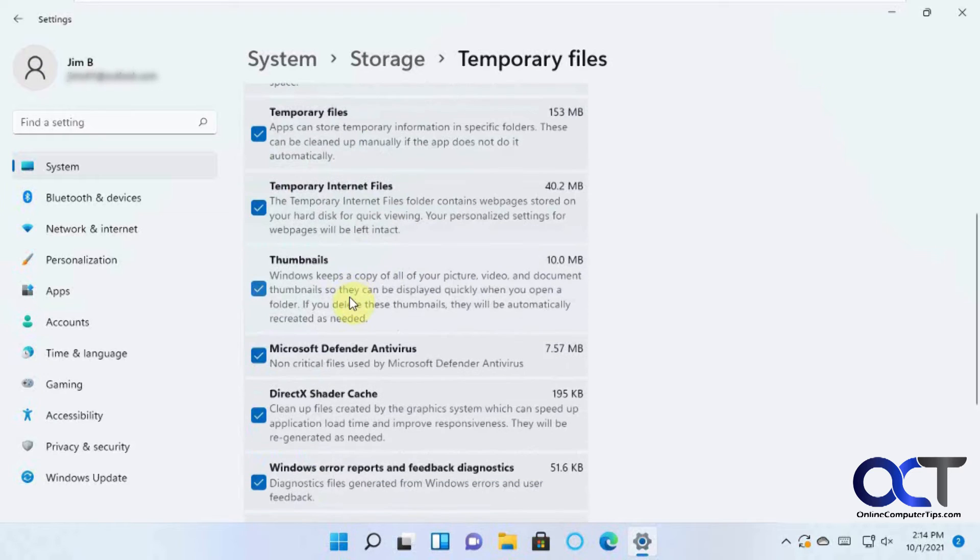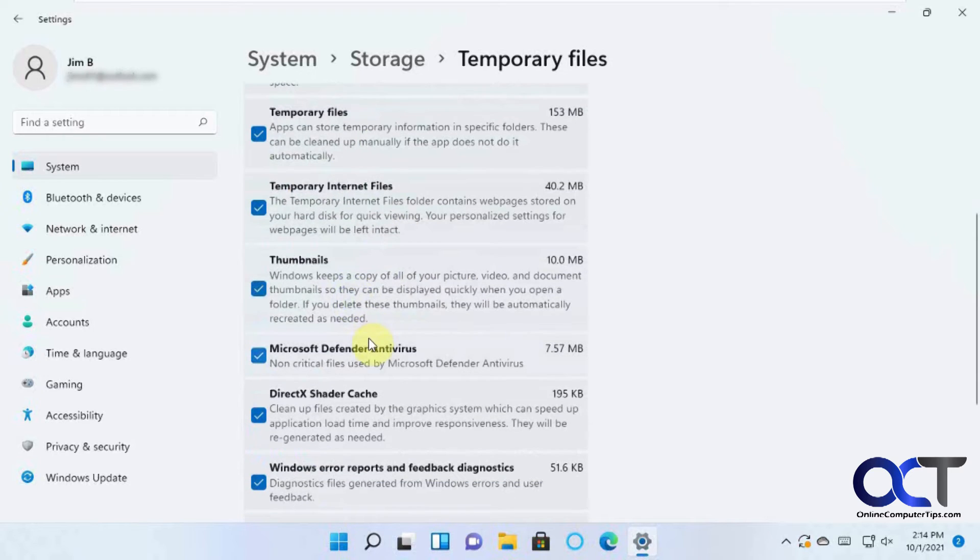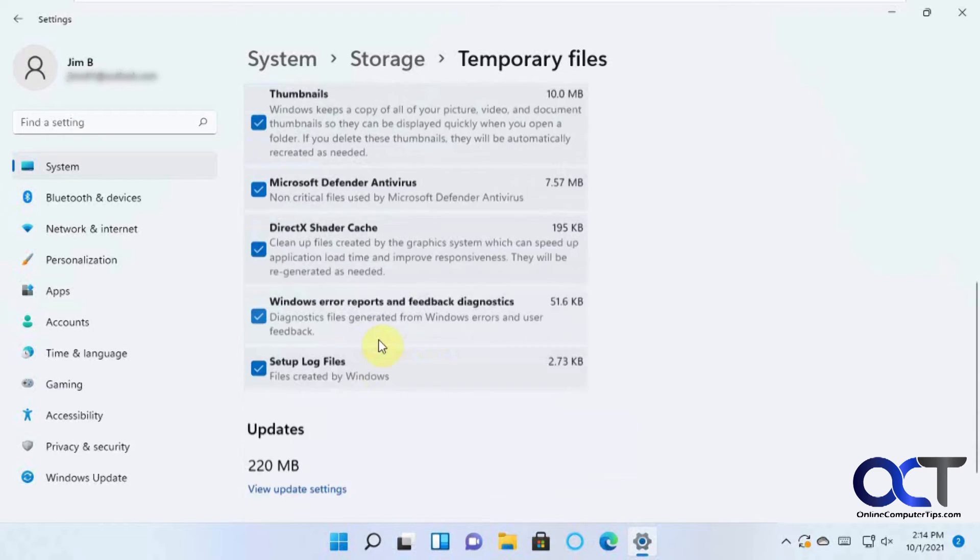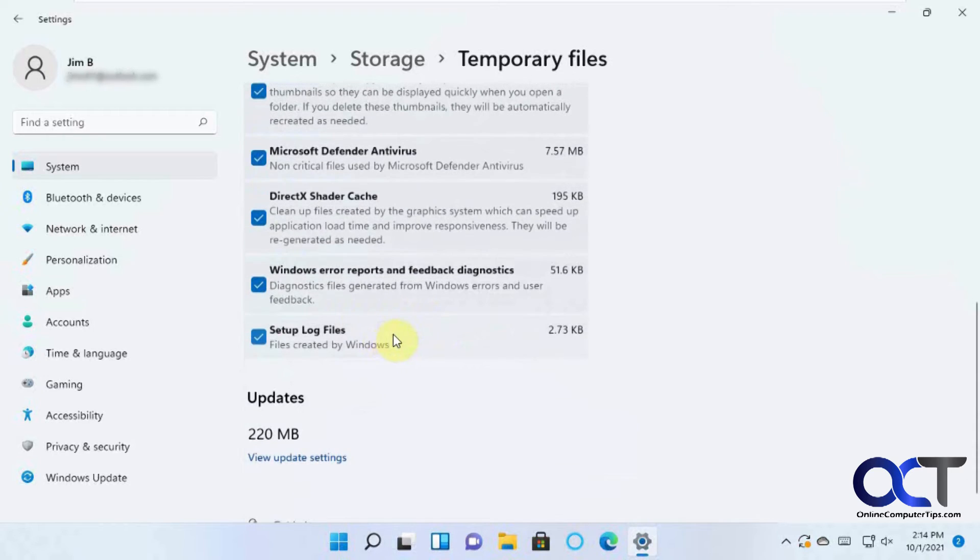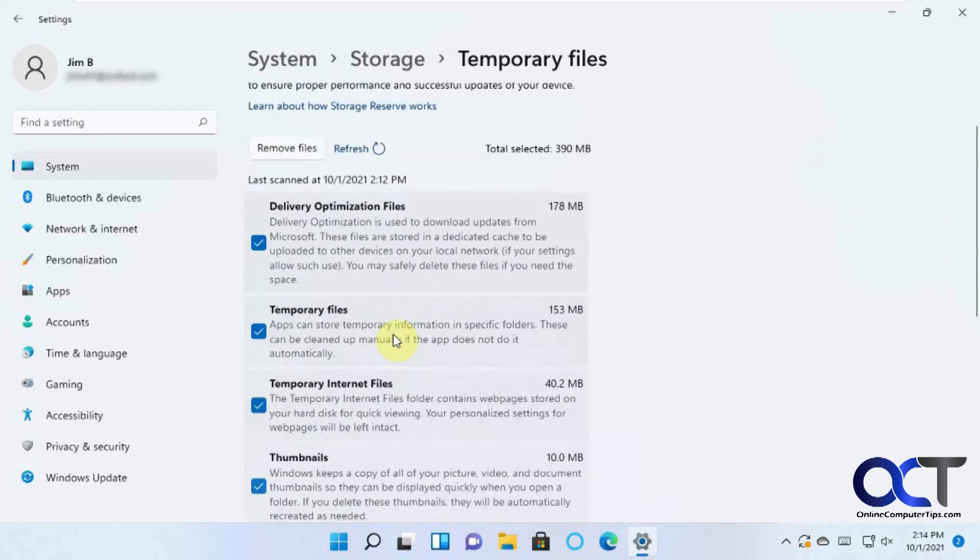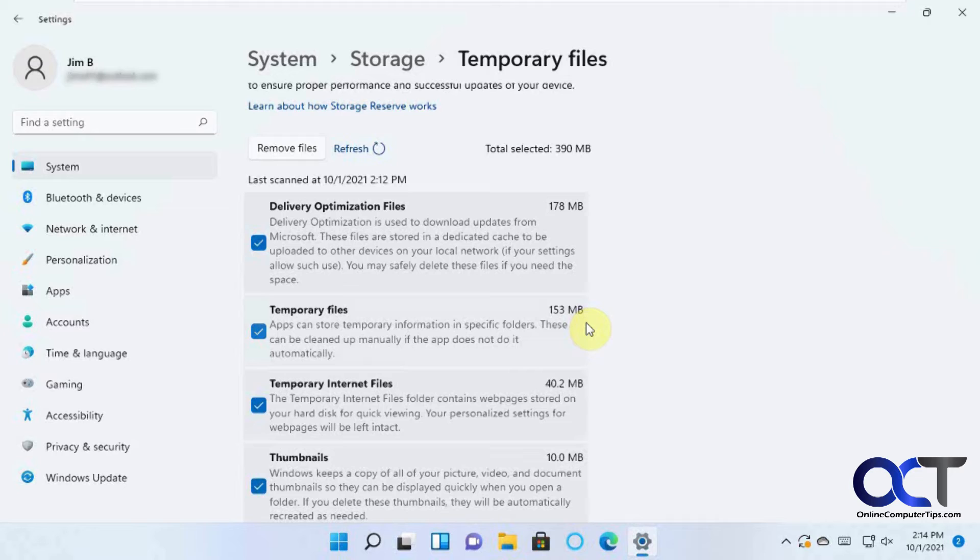And from there, you could decide which ones you want to remove. Like I said, this is a new installation on a VM, so there's not a lot going on here. But many times, I'll run this and I'll find four or five gigabytes worth of stuff I could delete.